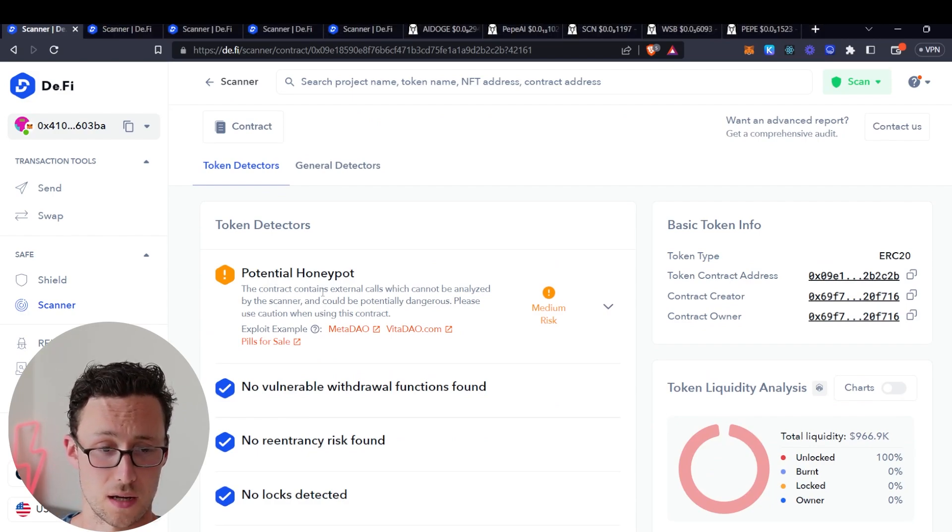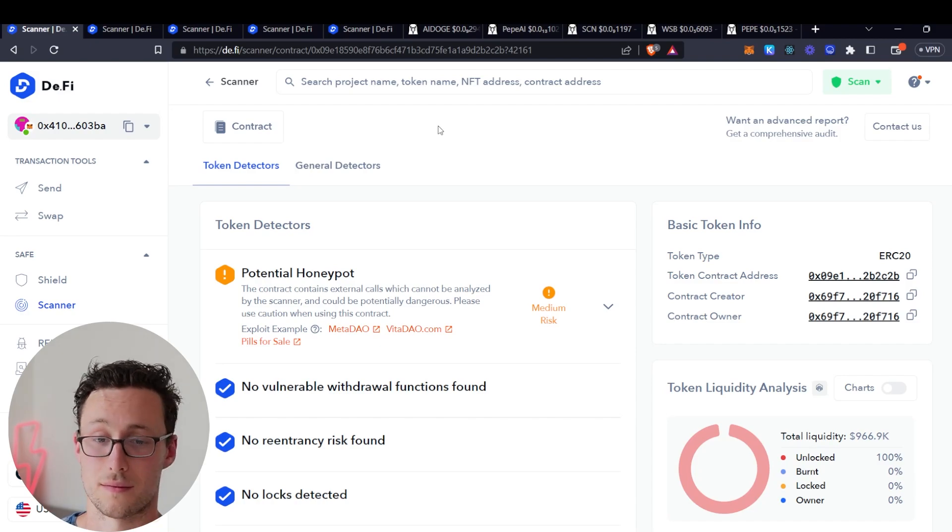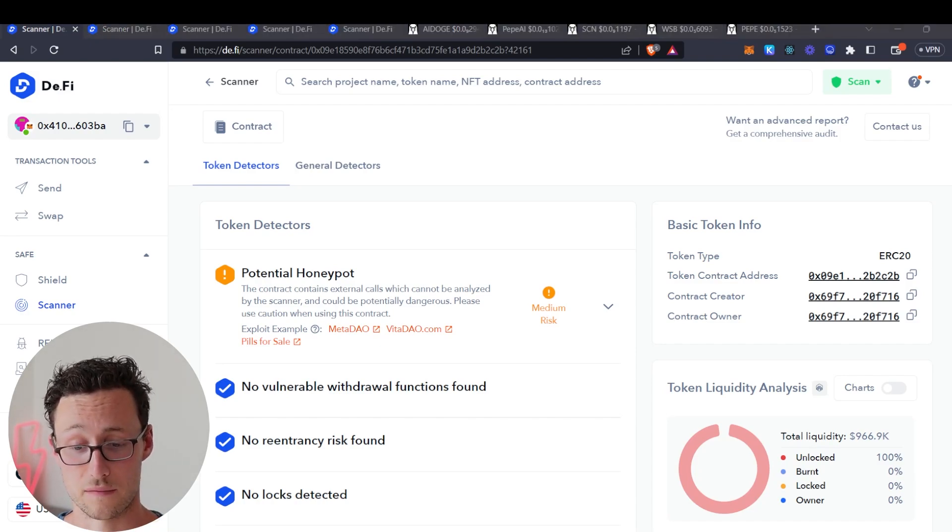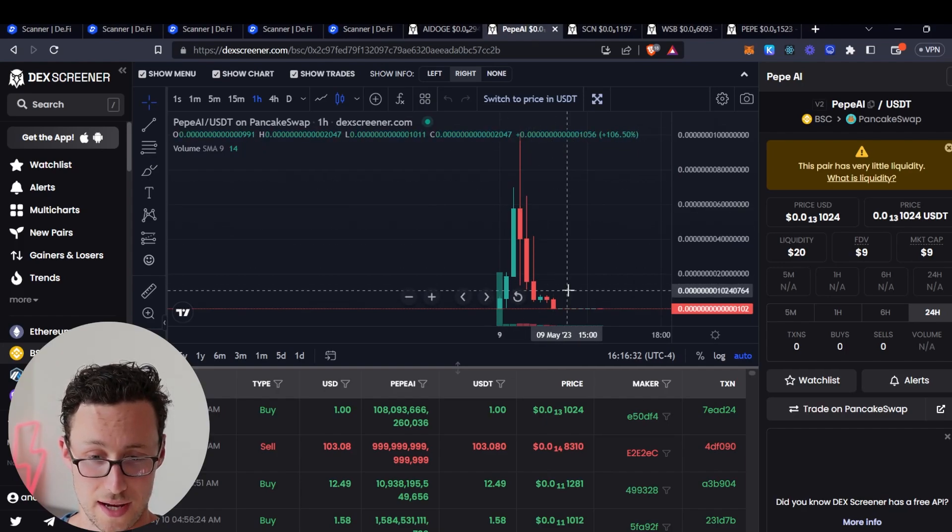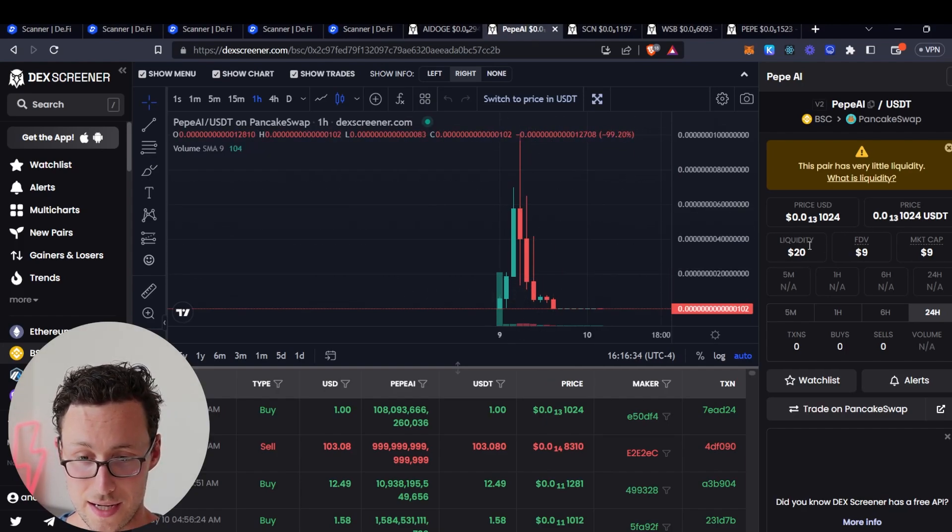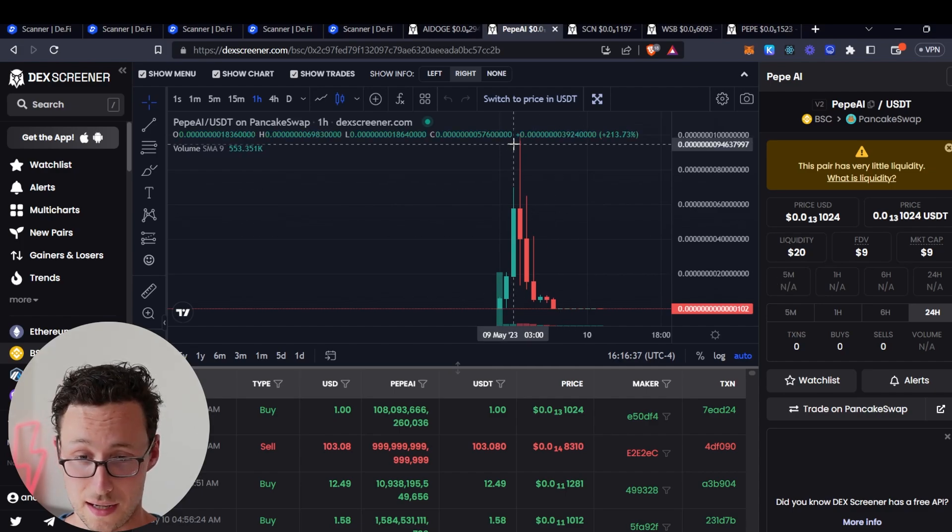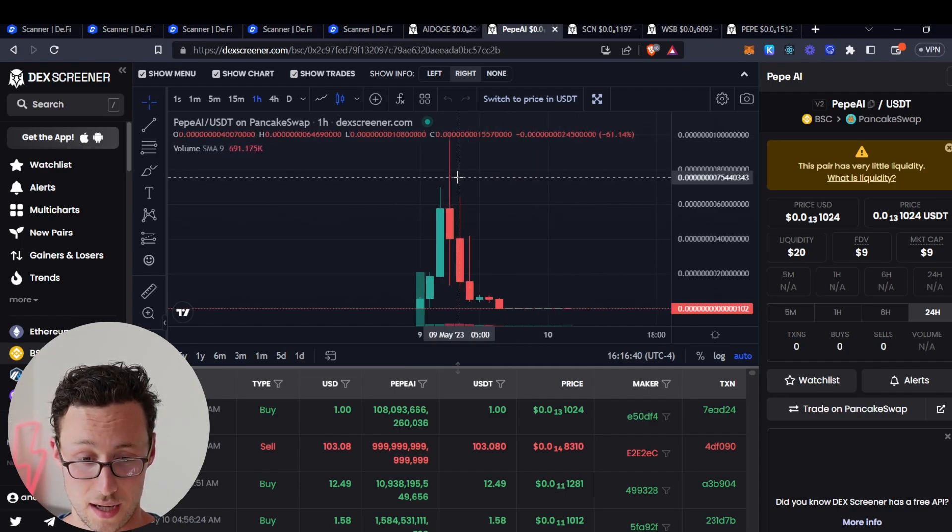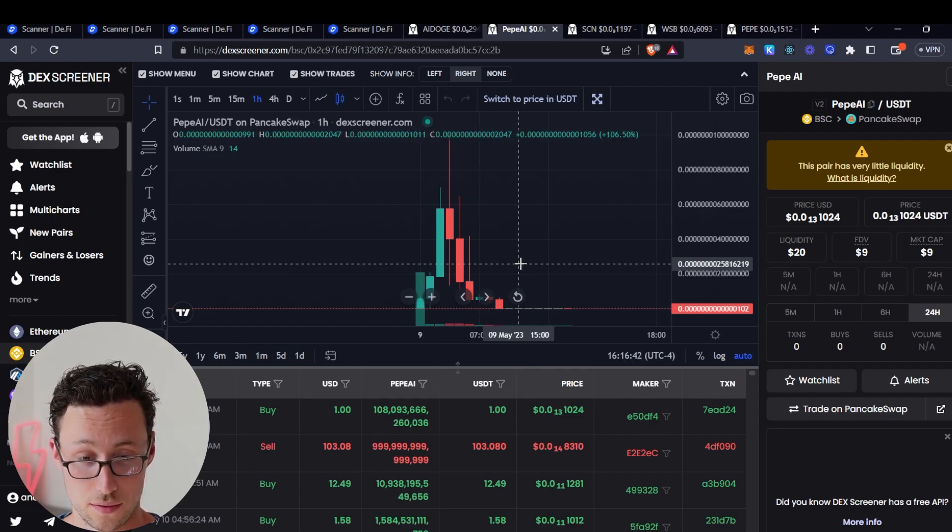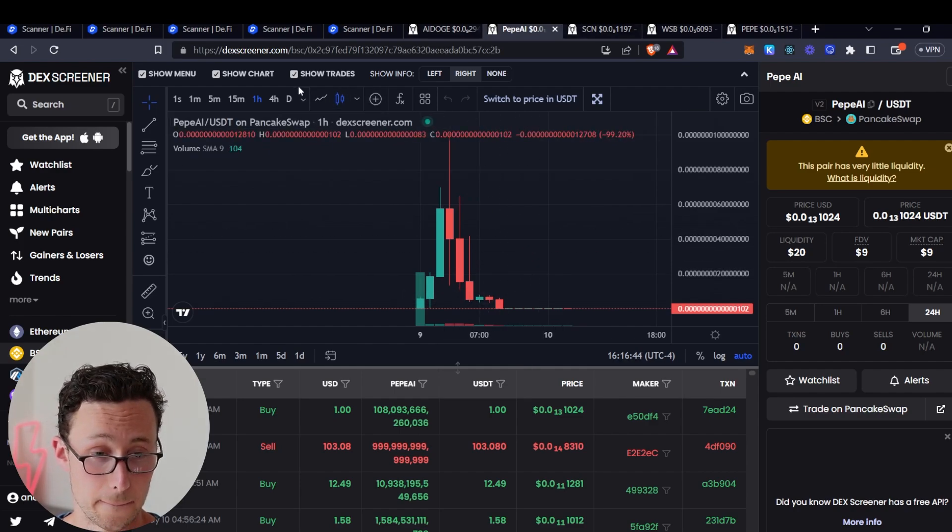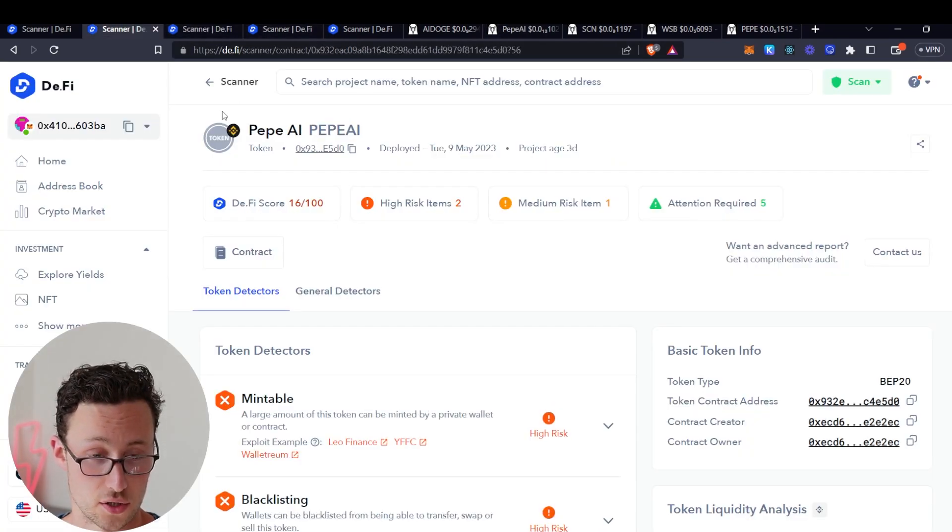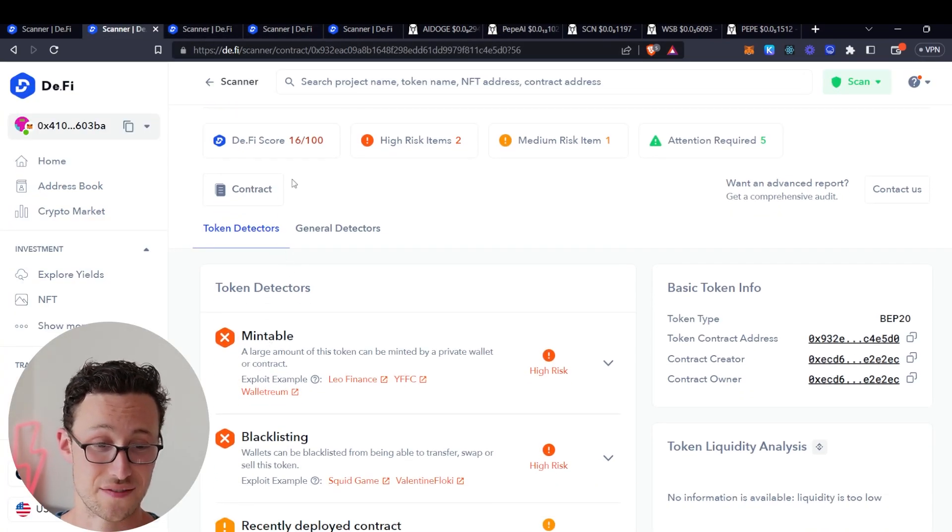Now let's look at a few that are already known to be scams and look at how this tool could have prevented you from falling prey to them. Here's one known as Peep AI. Now has $20 in liquidity, market cap of $9. Yeah, I would say it's safe to say that this coin did not turn out too well. Let's look at the contract address. So I went ahead and already searched this one and look at this.